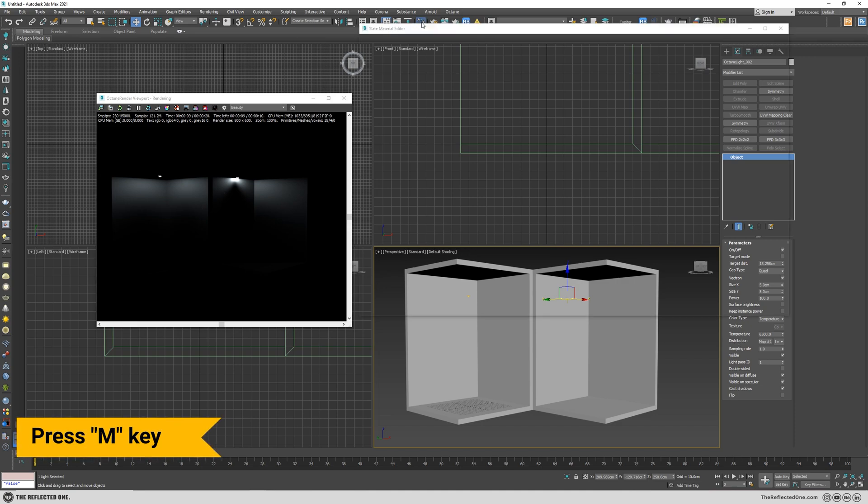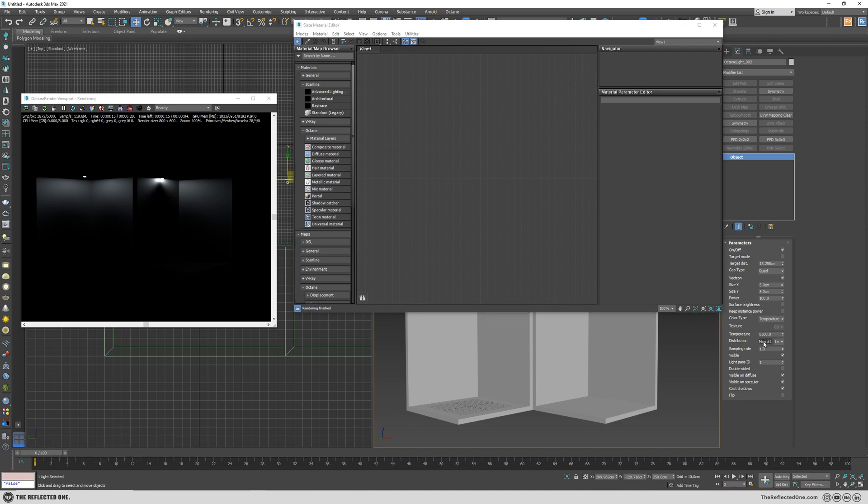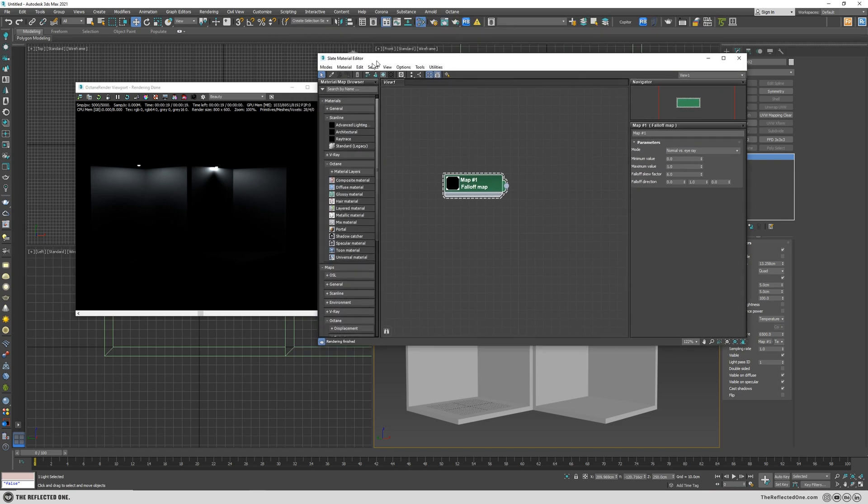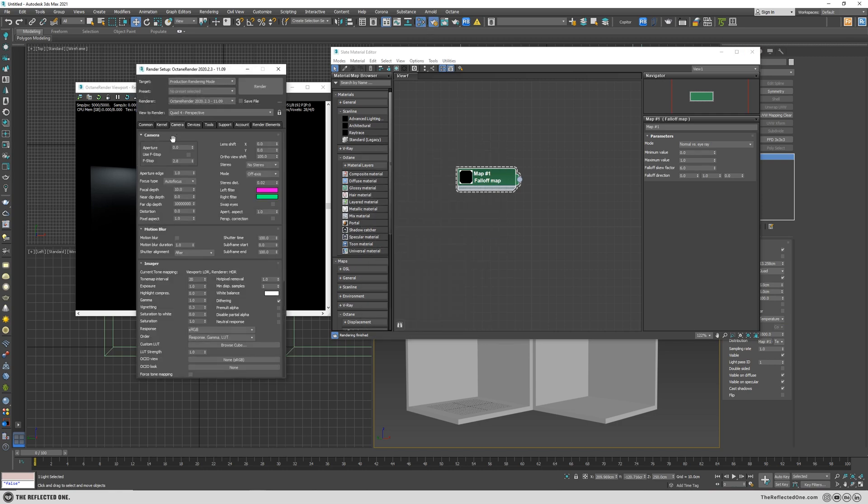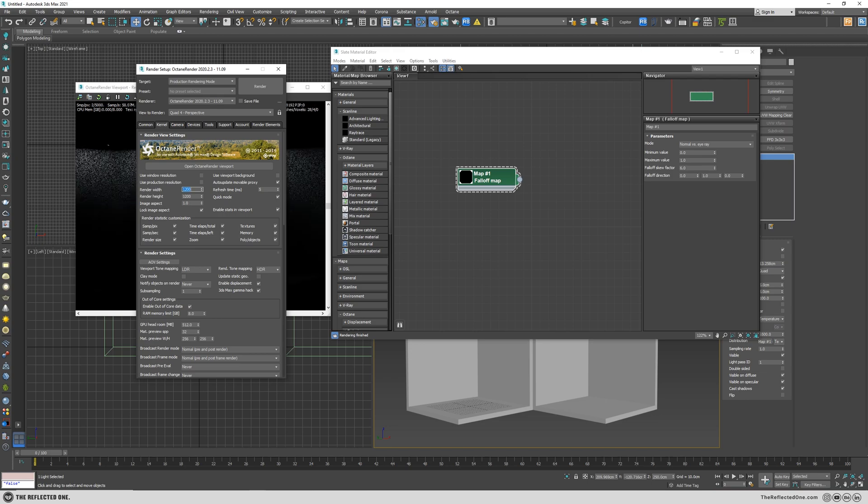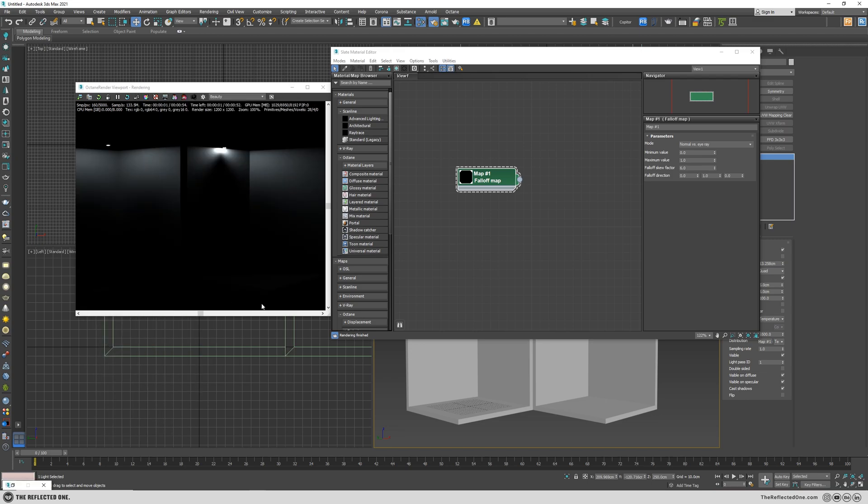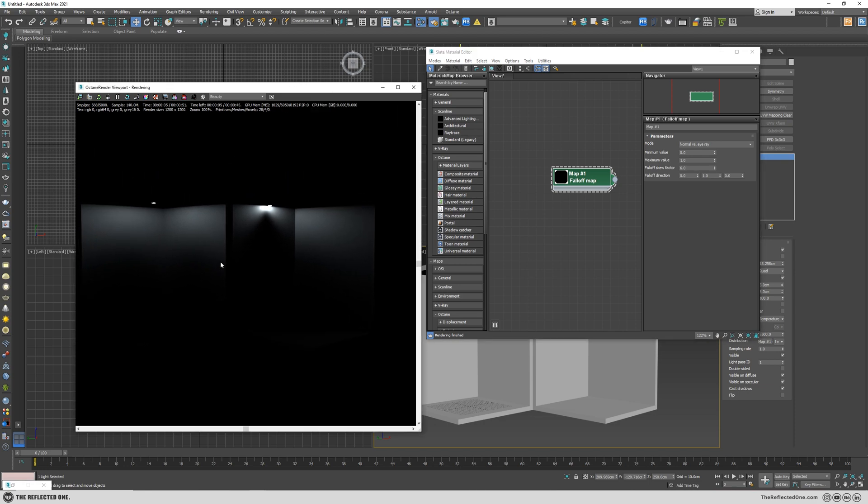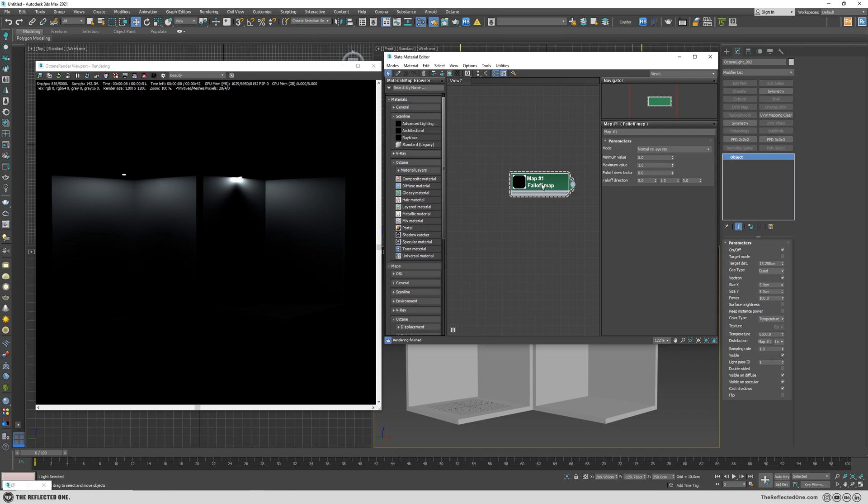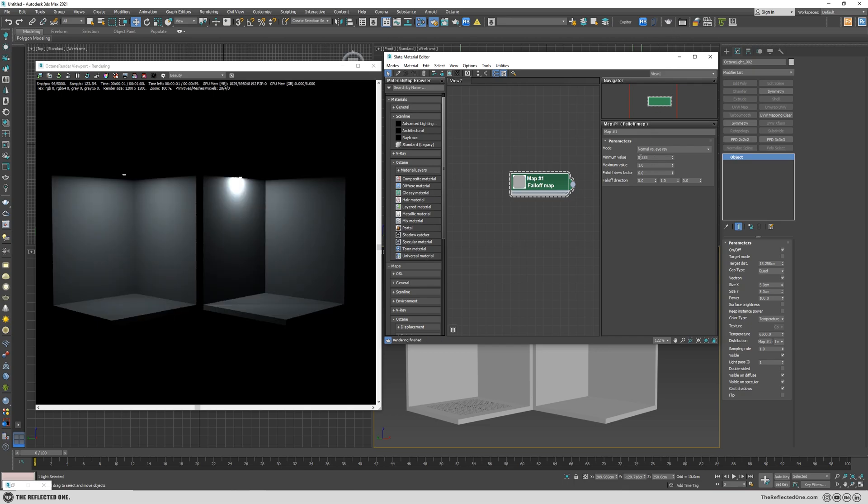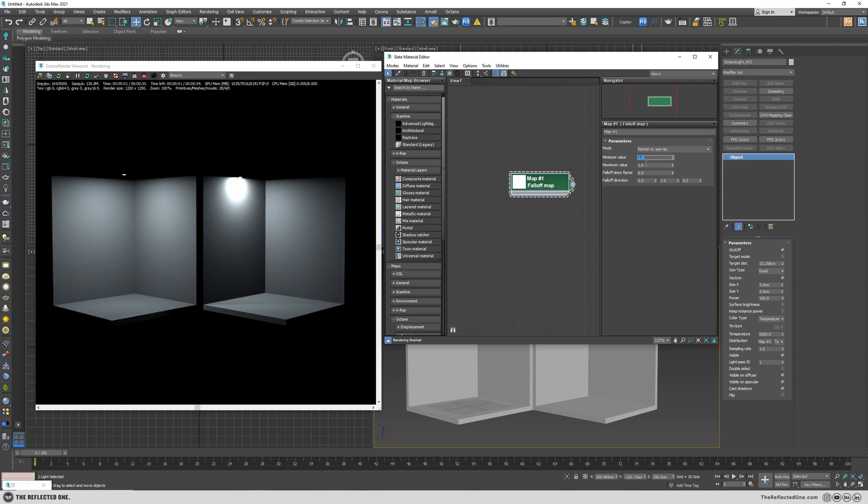Let's bring the material editor and instance it here. Let me make this render viewer a little bigger so you can see better. Lock the aspect ratio and then increase it. If I increase the minimum value you can see we kind of add a light to this middle part. I usually reverse the minimum and maximum. So I change the minimum to one and then the maximum to zero.